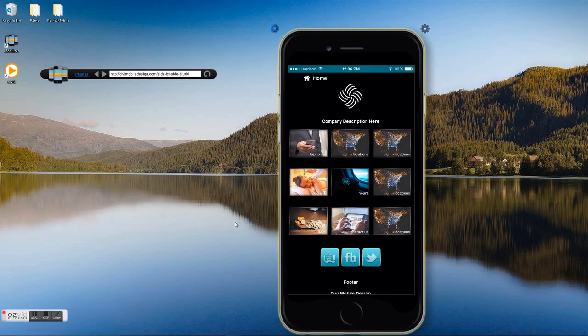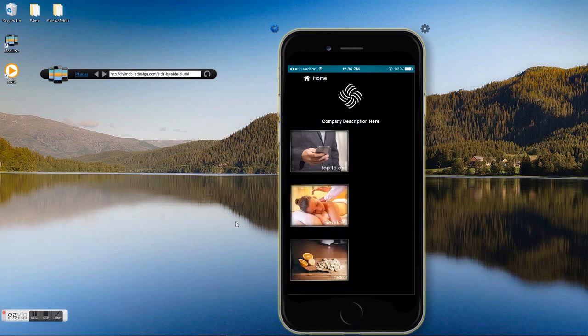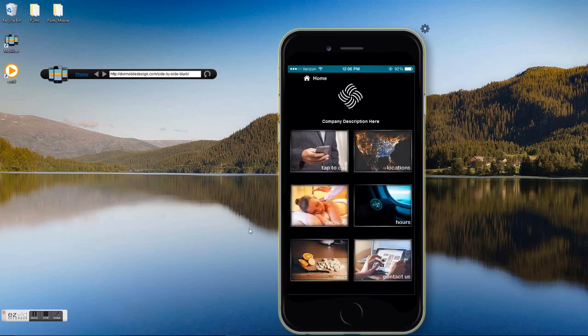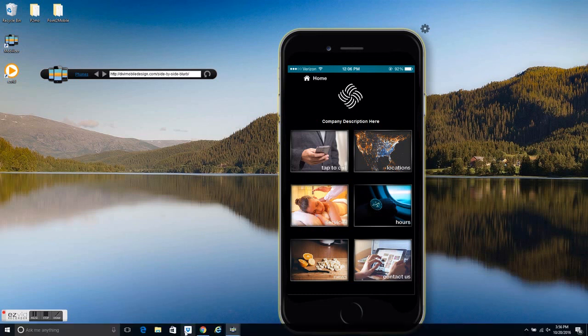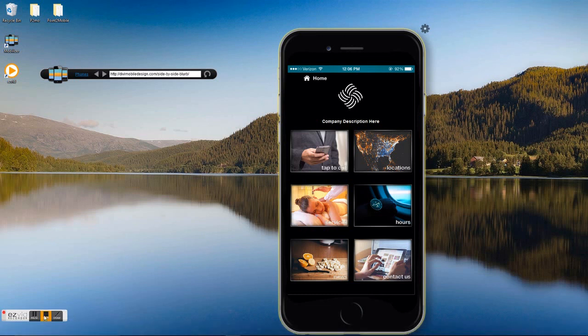It just gives a great interactive look for the mobile users visiting your website. Hope you all found this useful.